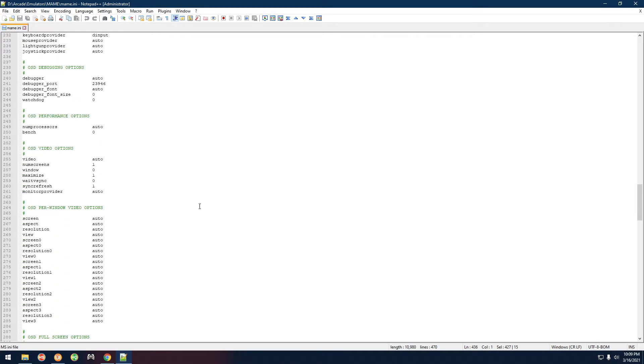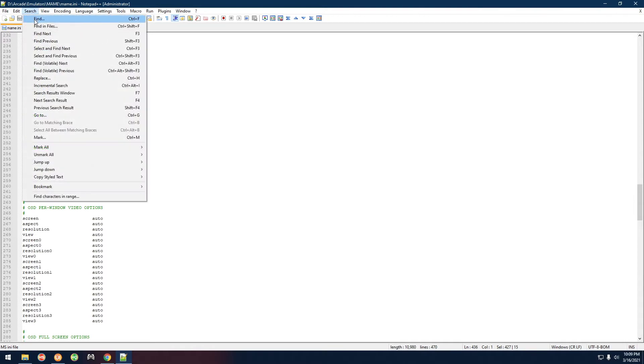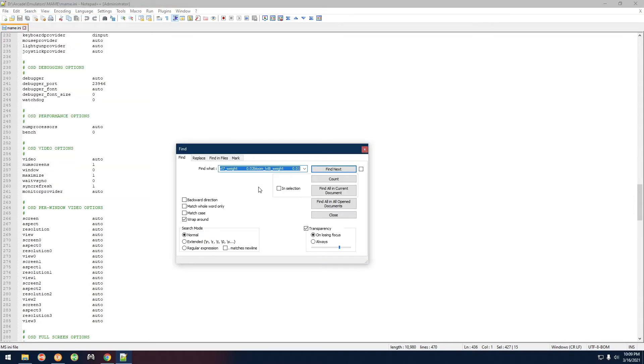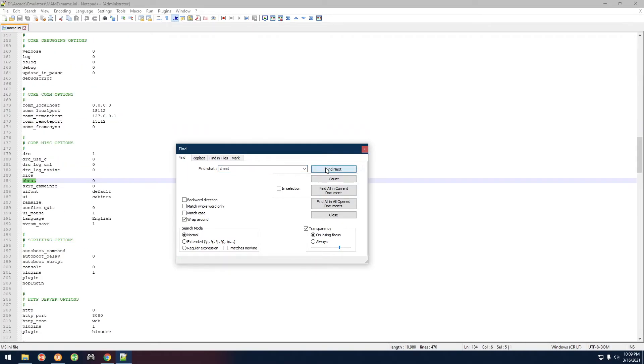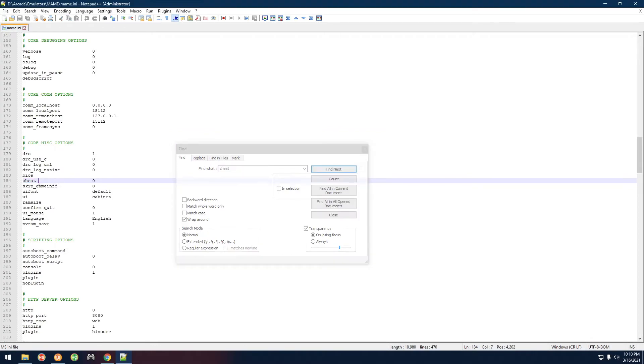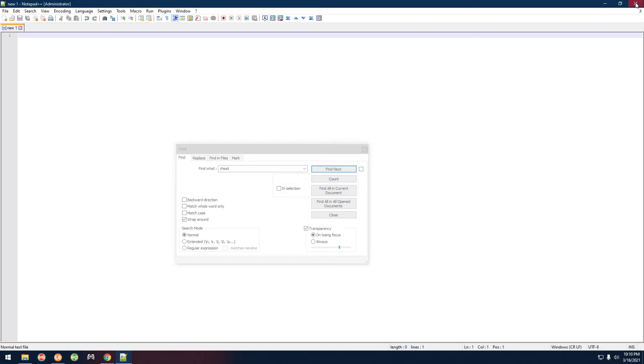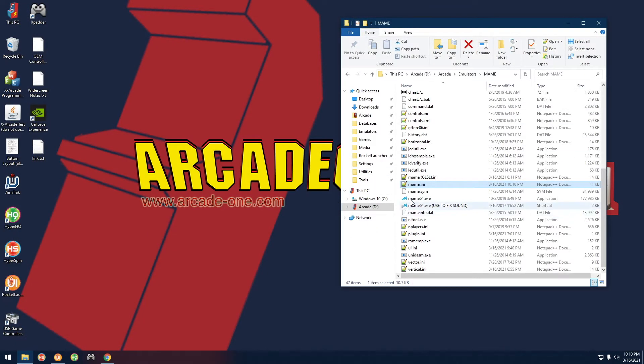Let's go ahead and move on to enabling cheats. Since we're already inside of mame.ini, this is exactly where you want to go. We're going to go to search, find, and I'm just going to type in 'cheat.' Find next, and here where it says cheat next to it says zero, you want to make that a one, and then you want to go ahead and save.